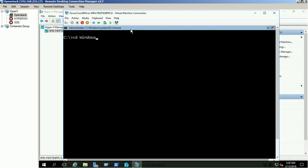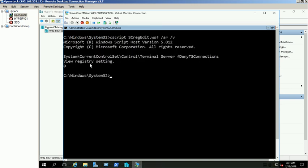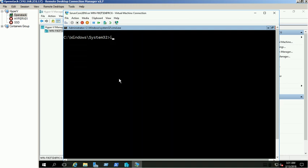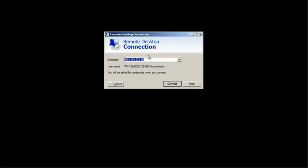You can check the current RDP settings through inbuilt script file. We can now access this server core machine through RDP. Find the server IP using ipconfig command. Access the server through RDP.